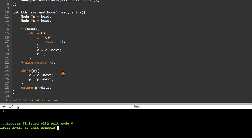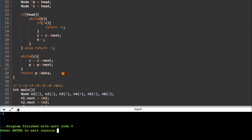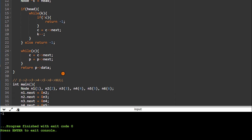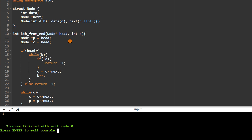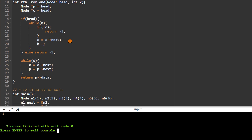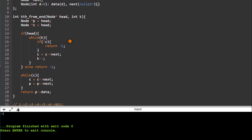This two-pointer concept is very useful for different problems involving linked lists. If you understand this well, you can apply the same concept to various other problems related to singly linked lists.